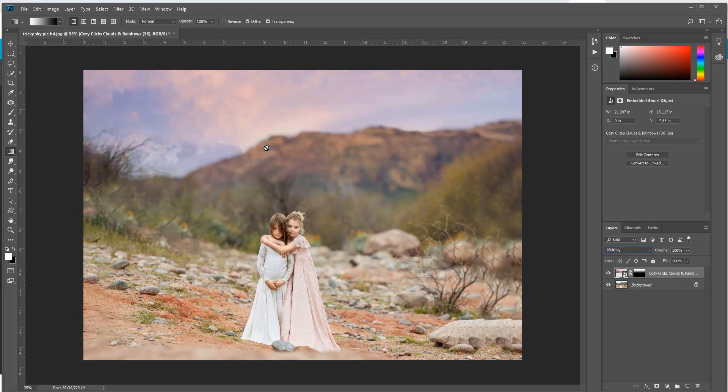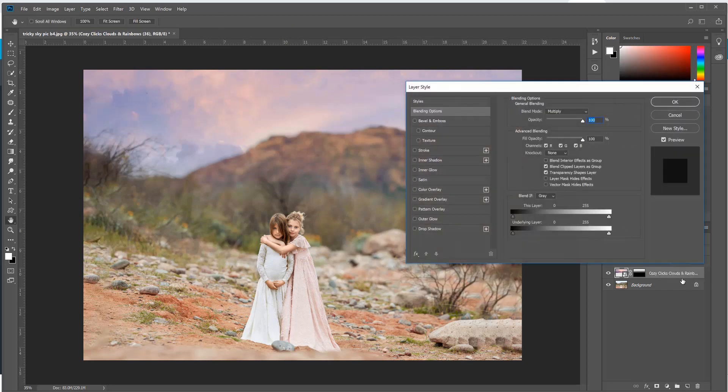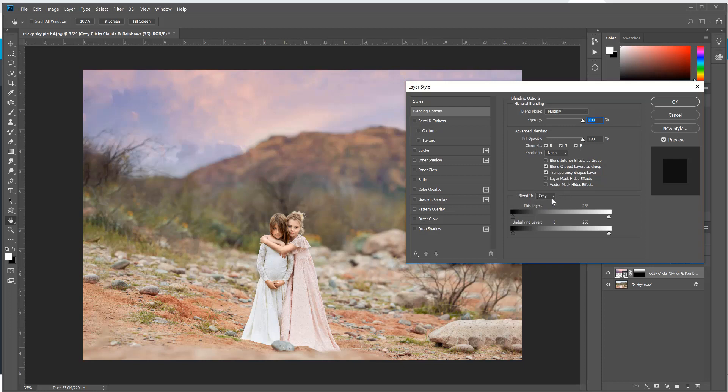Now the last thing that you can do if you get some trickiness going on is to double click in your sky. So not on the sky itself, not on the layer mask, but over here to the side where the words are, you're just going to double click. When you do that, you get a layer style menu that pops open.